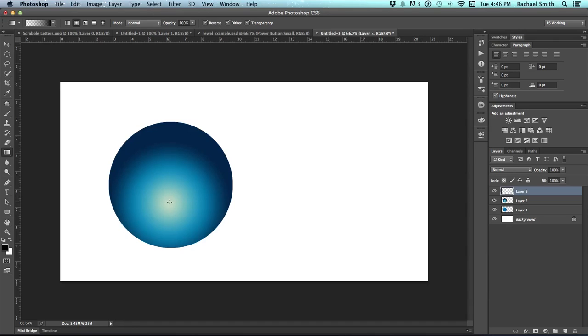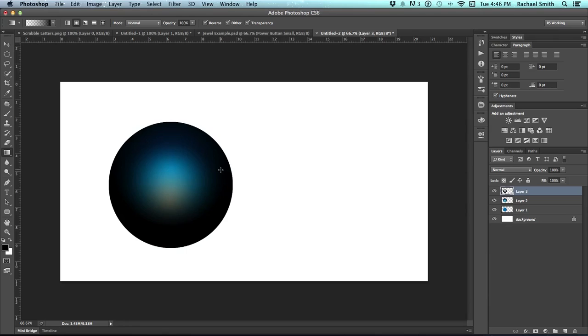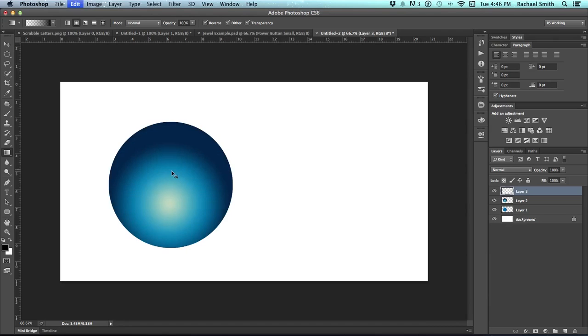So what I'm doing with this one is, instead of putting the circle down here, I'm going to go in the center about two-thirds up and do the same thing I did with the other. Now that's too much, so I'm just going to hit Command-Z.